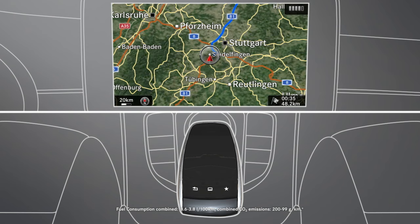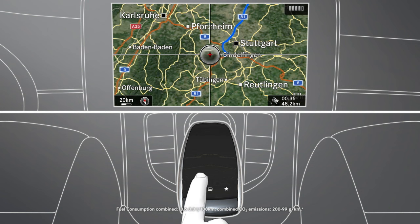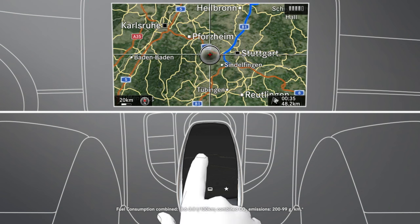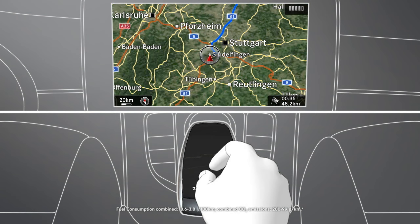You can also use the touchpad to adjust the map image in the navigation system. Using appropriate finger movements, you can move the map around and also zoom in or out of the map.